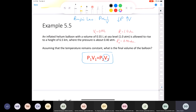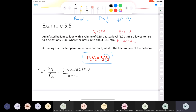Solving for V2 using Boyle's law: V2 = P1V1/P2 = (1.0 atm × 0.55 L) / 0.40 atm. Atmospheres cancel, leaving liters. V2 = 1.4 liters — two sig figs. The pressure dropped, so the volume increased, as expected.